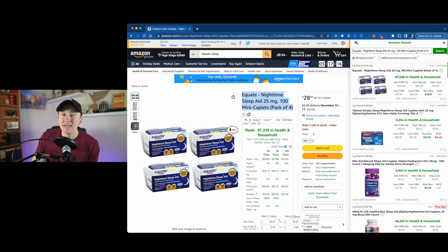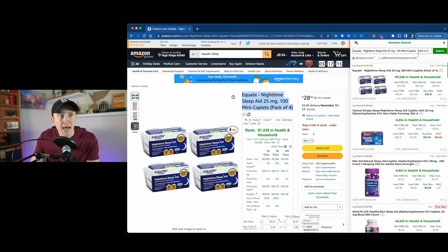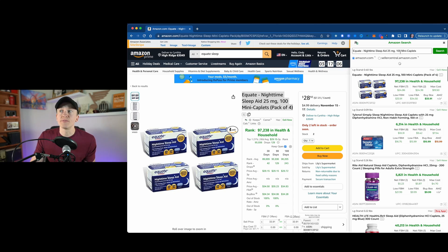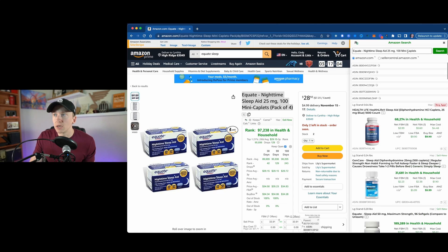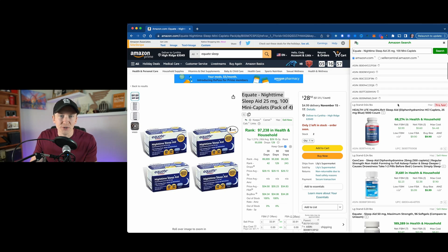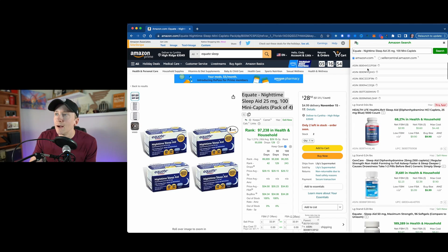For instance, 'pack of four' — it's looking for listings that have the words 'pack' or 'pack of four' specifically. So I would actually take out 'pack of four' and click search to see if we can find anything else with 25 milligrams, 100 mini caplets, etc. It might take a little bit of time for the ASINs to load, and I've seen that really be an issue while doing recordings.